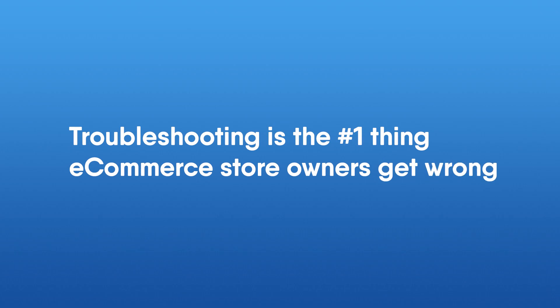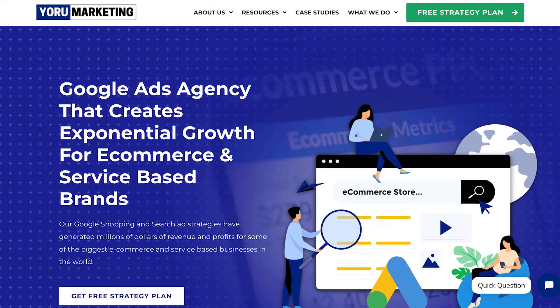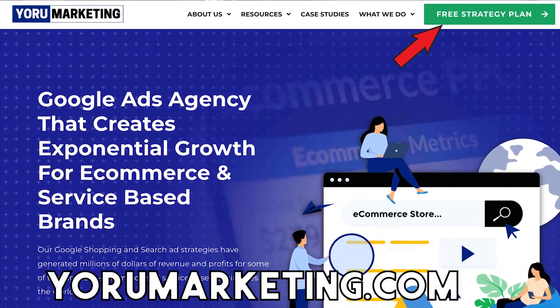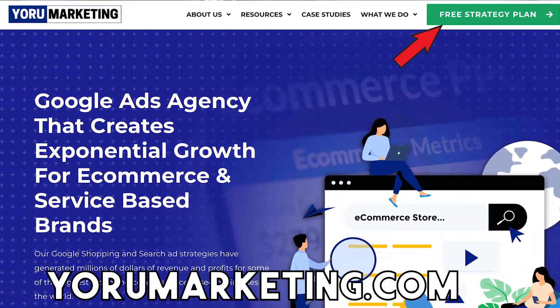Troubleshooting is the number one thing e-commerce brands get wrong. I talk to a lot of e-commerce brands because I run a Google Ads marketing agency called Euro Marketing. If you're doing around $30,000 or more per month and need a little extra help scaling to the next level, go to euromarketing.com and book a free call with me to see how we can possibly work together and make sure you don't make the mistakes I'm about to go over.